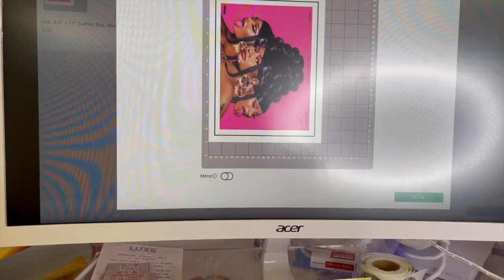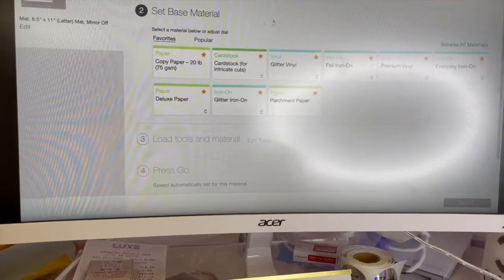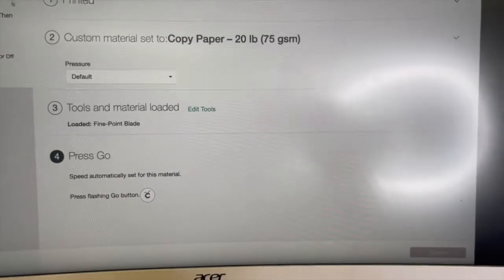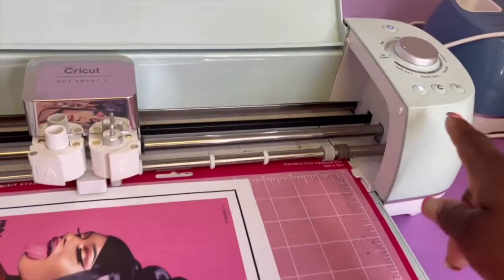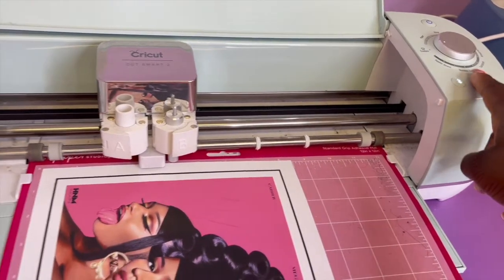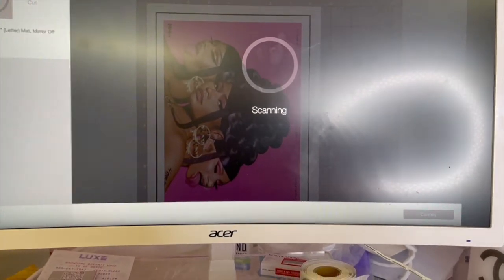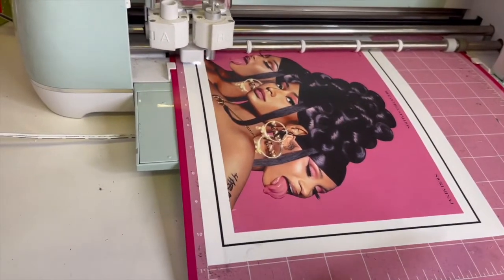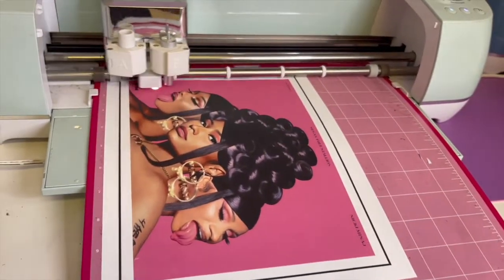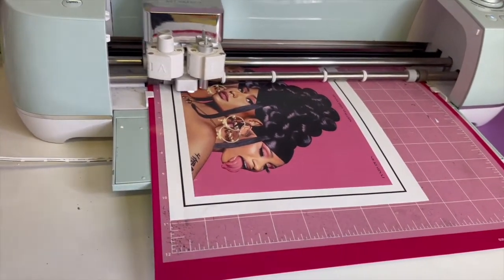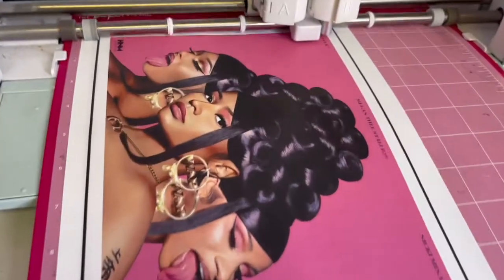If you hear that noise, that's my heat press — it just does that. I'm going to choose the Copy Paper setting, and now my machine is ready to cut the image. You can see it's blinking, so I'll press the button. It's scanning — make sure you are in a well-lit area so the Cricut can use the sensor guidelines to know where to cut. In a dark area it won't be able to read the sensor lines, so now it's about to cut.